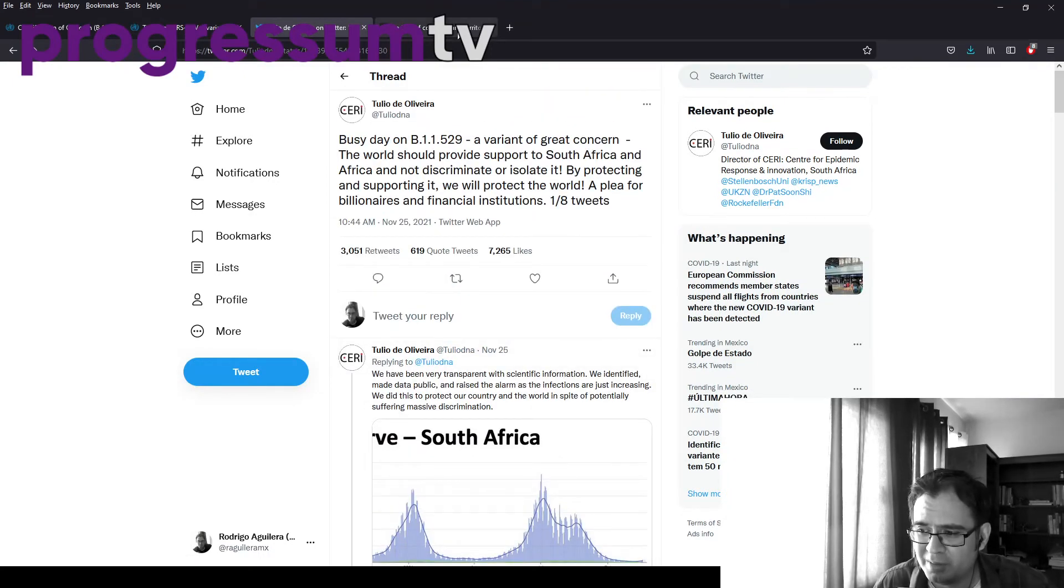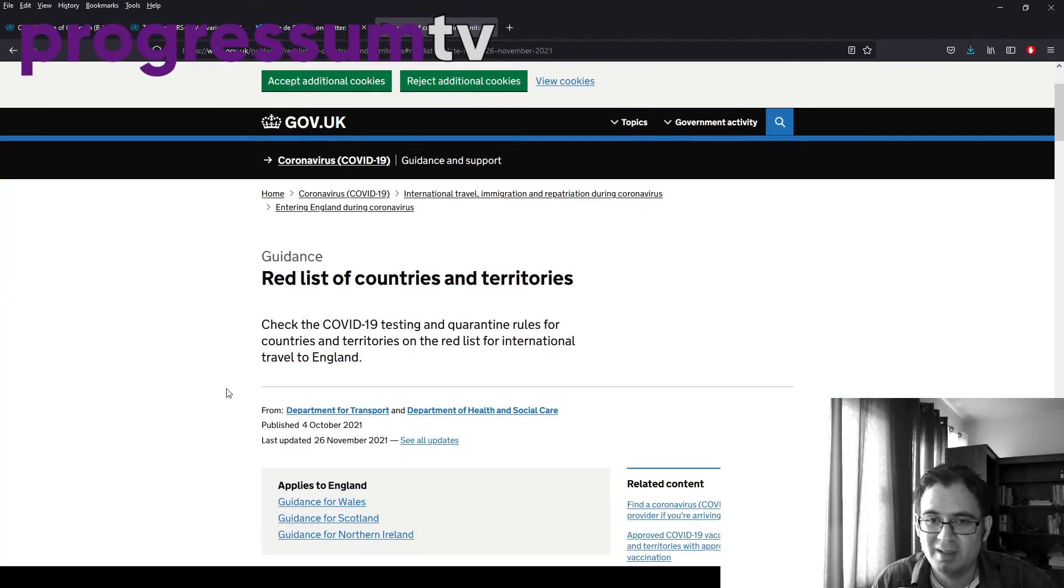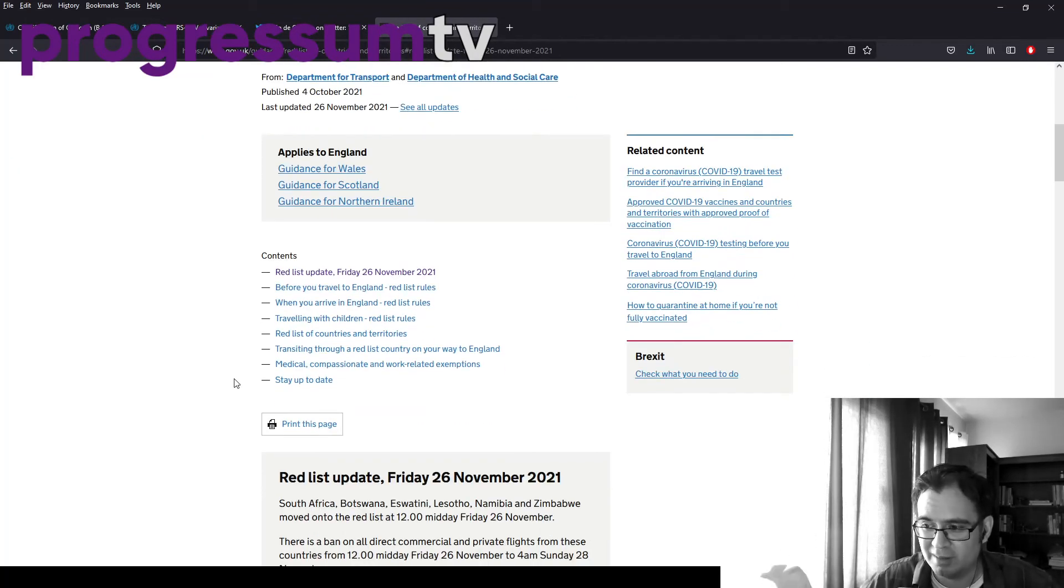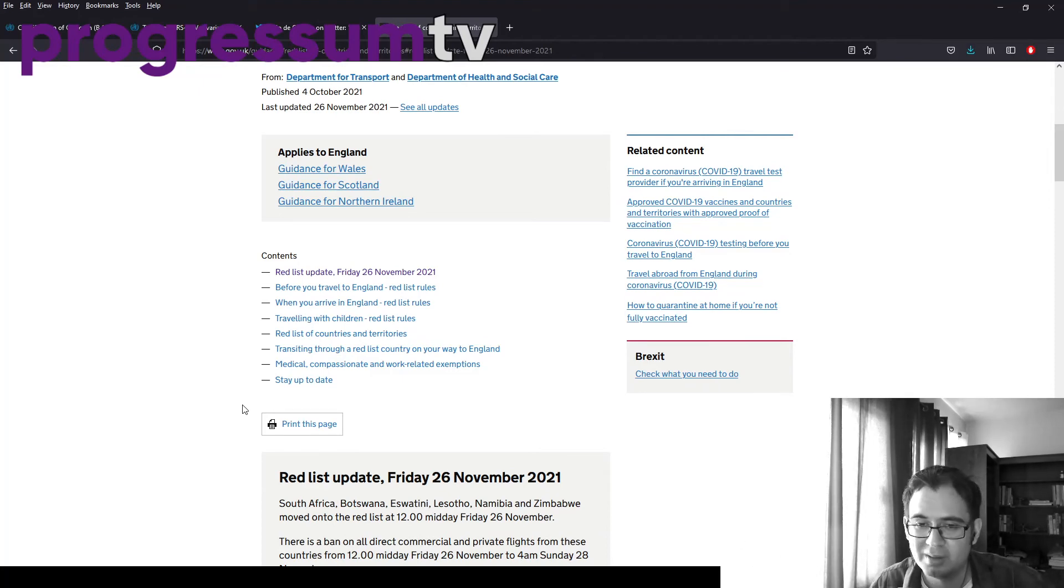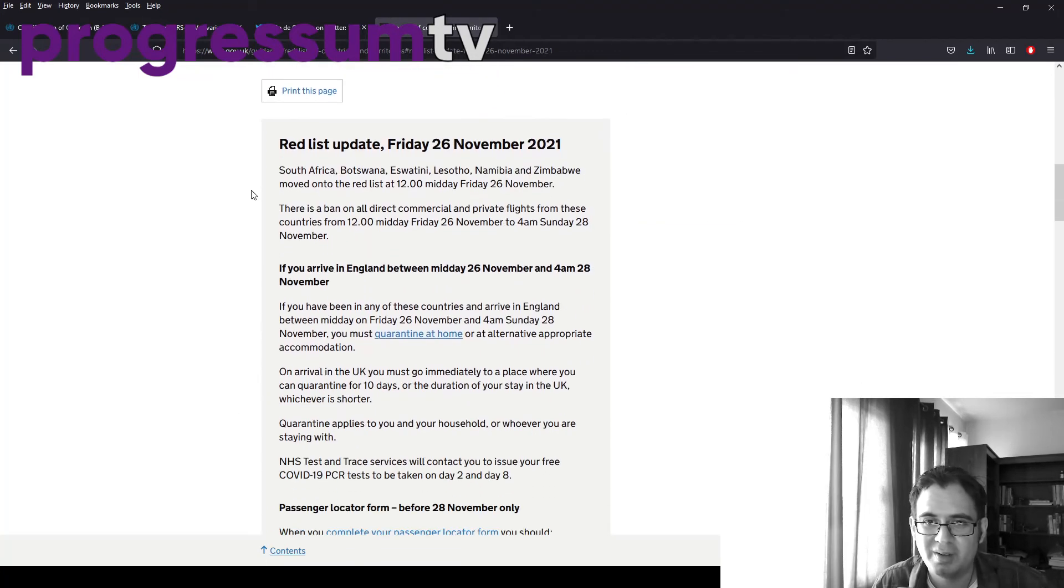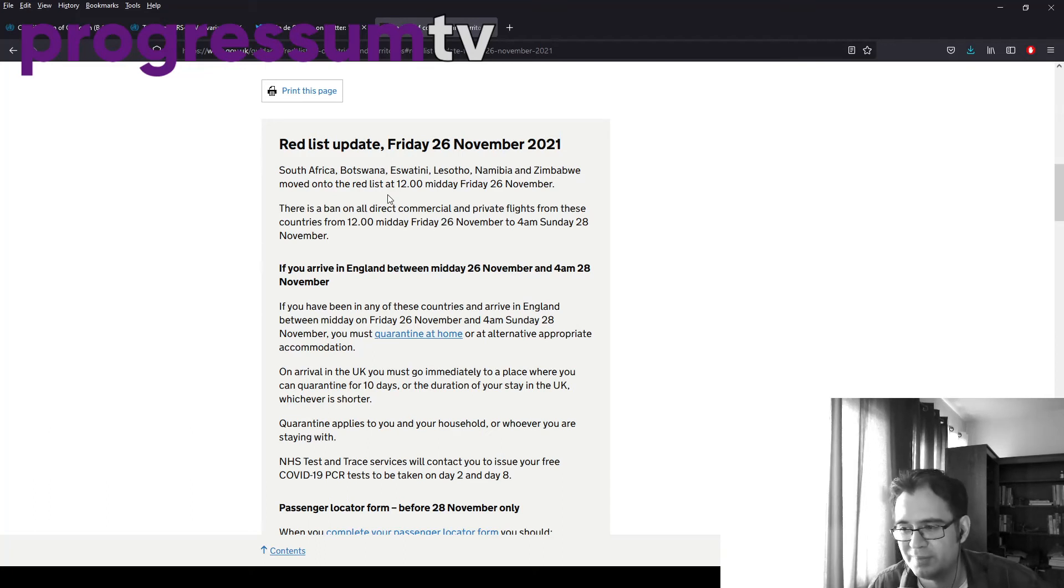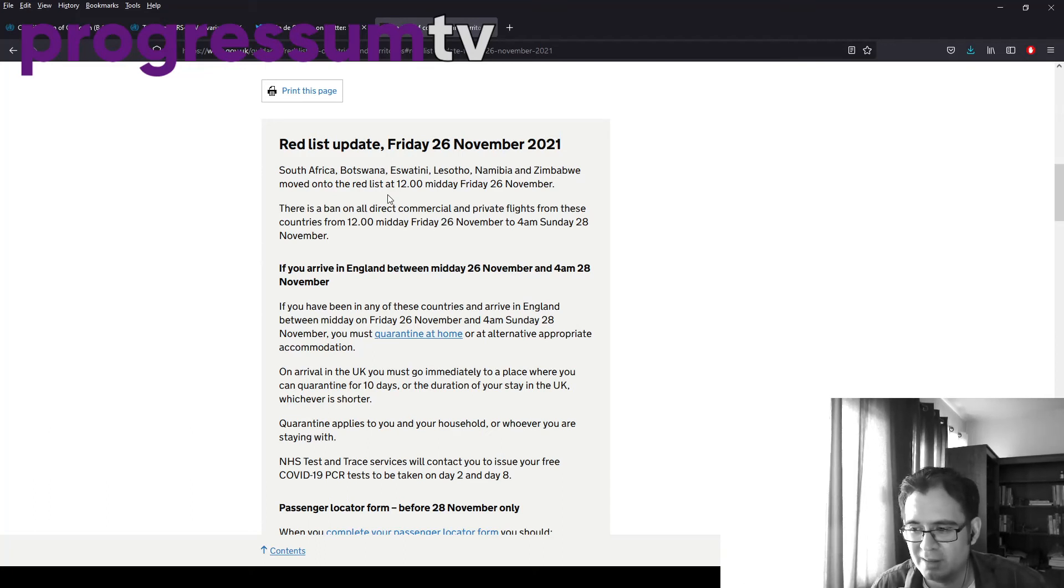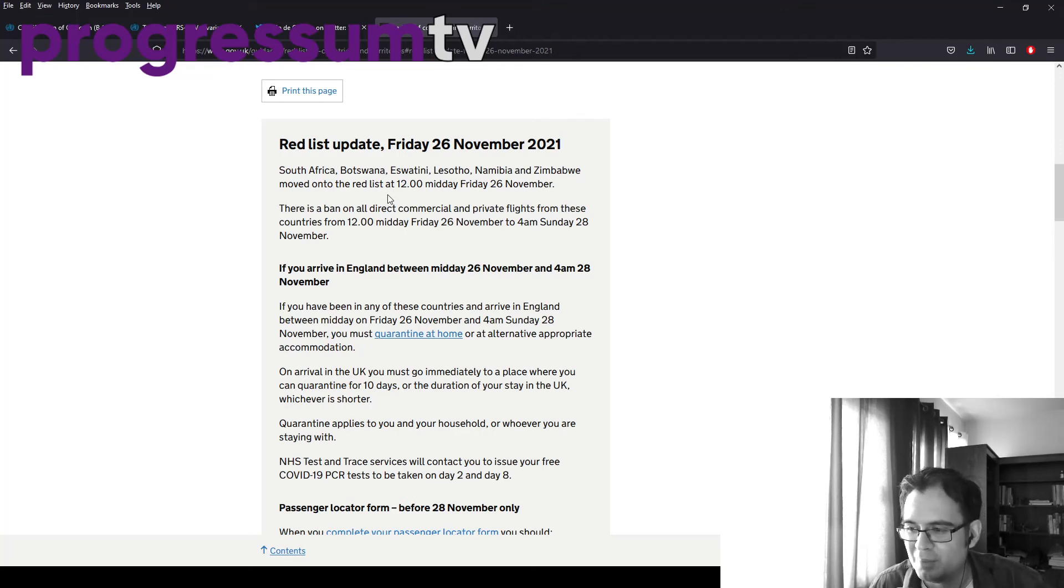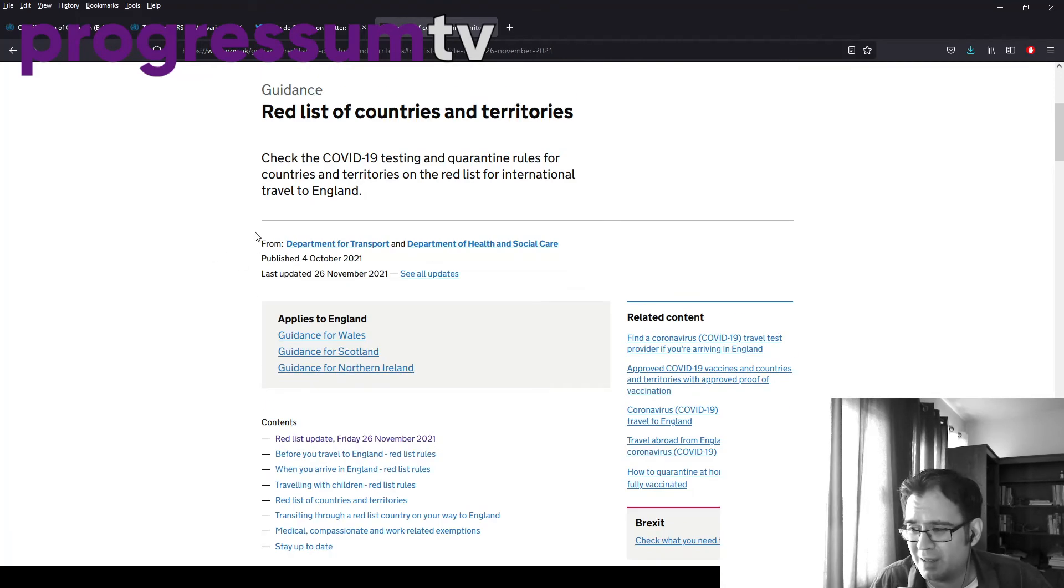How have countries responded? Well, England, I say England because England and Scotland have different travel rules. England has put South Africa, Botswana, Eswatini, Lesotho, Namibia, and Zimbabwe on the red list. Of course, whenever a variant appears in a black or brown country, immediately red list. If this had come out in Norway, they probably would have waited months, if at all.